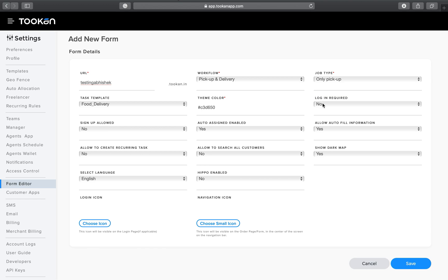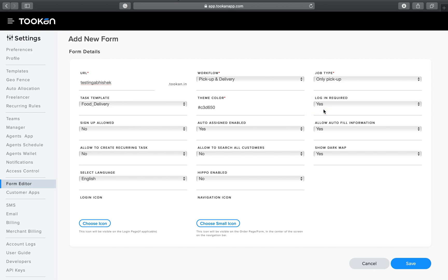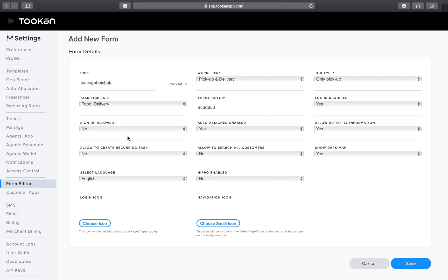Another important field is whether login is required or not. If login is required, the end user will log in and can see the history of all their tasks — how many tasks they created, their status, whether assigned or unassigned, and so on.